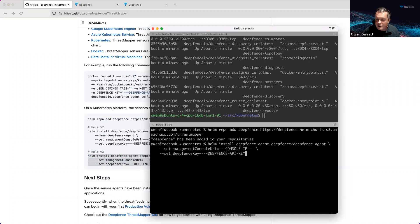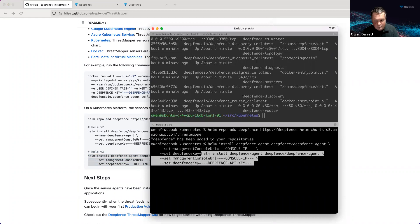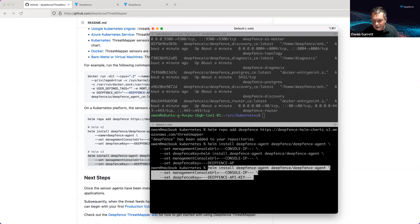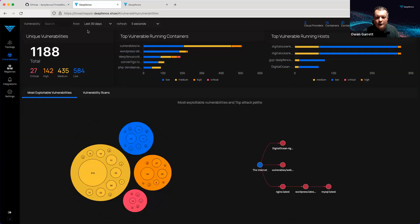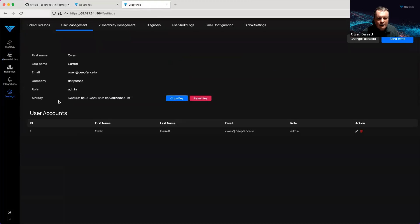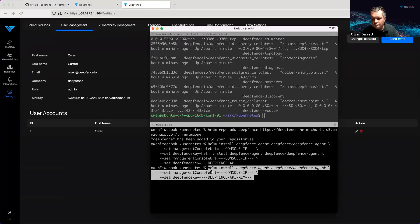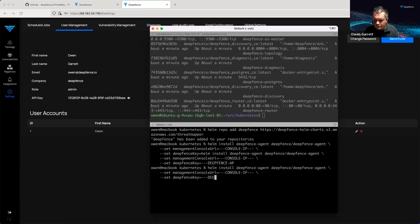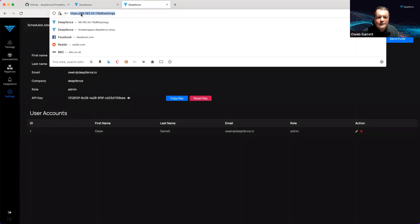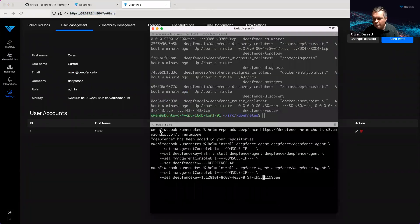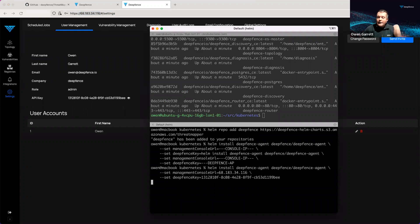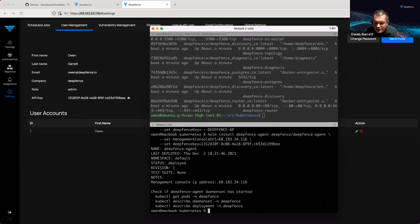Remote services are authenticated using the API key that I just copied. Let's grab our API key here. And, of course, we also need to put the IP address in of the console so that the agents know where to phone back to. Having done this, this will then deploy the DeepFence sensor agents onto our Kubernetes cluster.